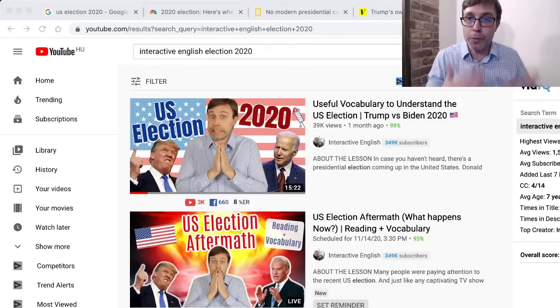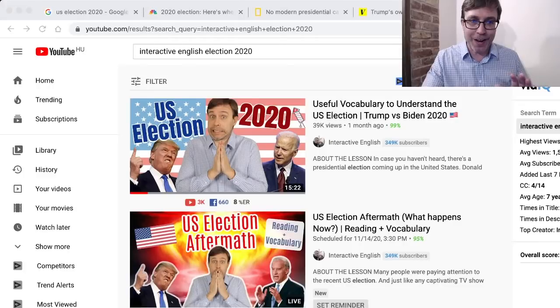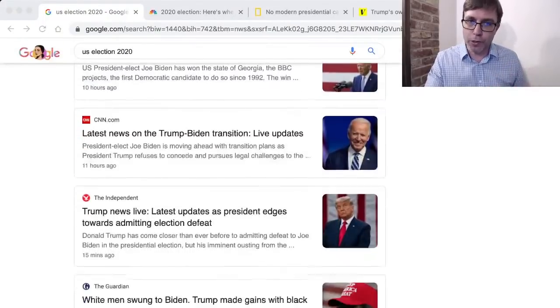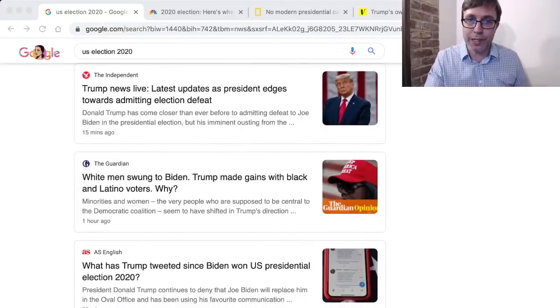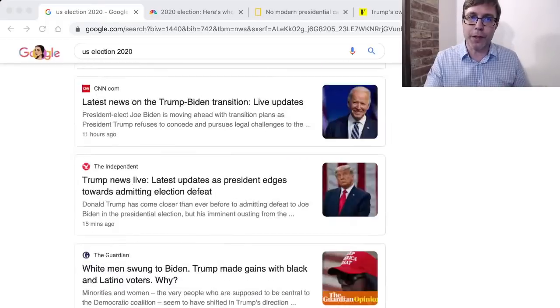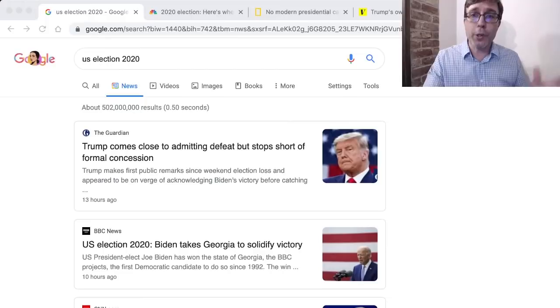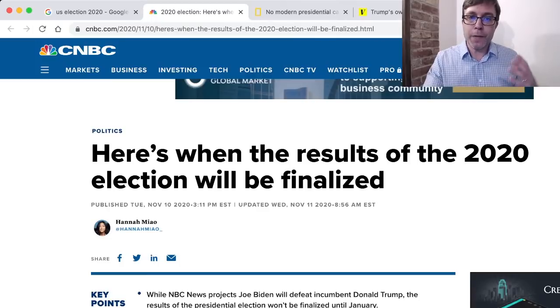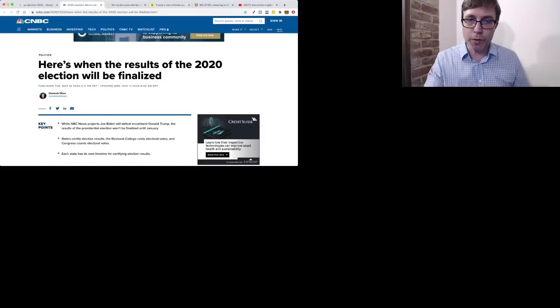That prior lesson is more about explaining how the elections process works. Today, I want to focus on what's going to happen now — where do we go from here? This is a reading and vocabulary lesson, and there's so much information out there. I just typed in 'US election 2020' and there are so many different articles. The first article we're going to talk about is titled: 'Here's When the Results of the 2020 Election Will Be Finalized.'